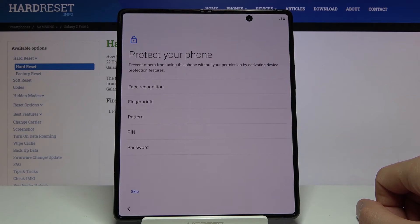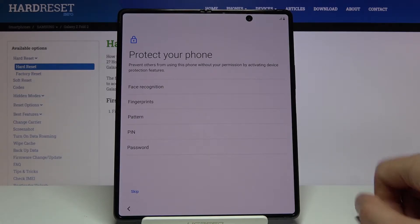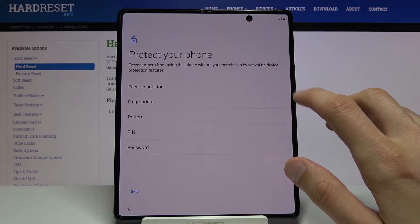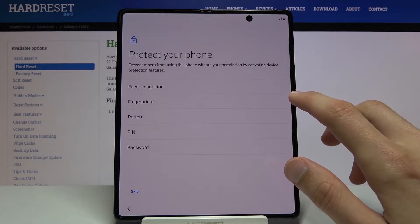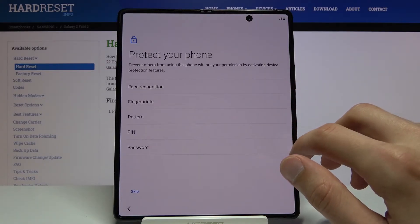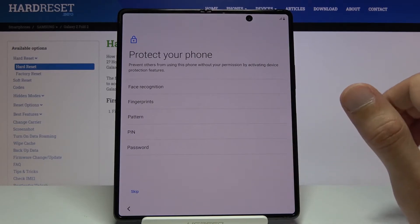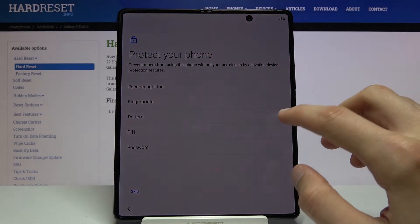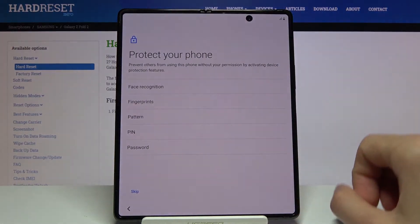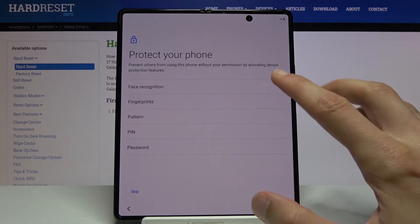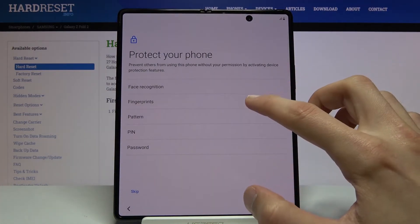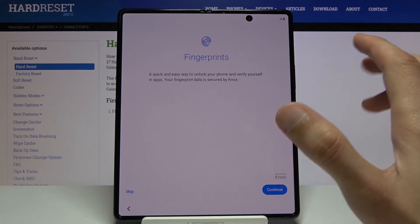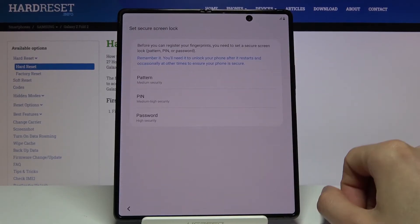Then we have protect your phone. We have a couple different ways of doing so: face recognition, fingerprint, pin, pattern, password. If you want to choose either one of the two top ones, you will still be required to select either pin, pattern, or password. You cannot have face or fingerprint without any physical way of unlocking the device.